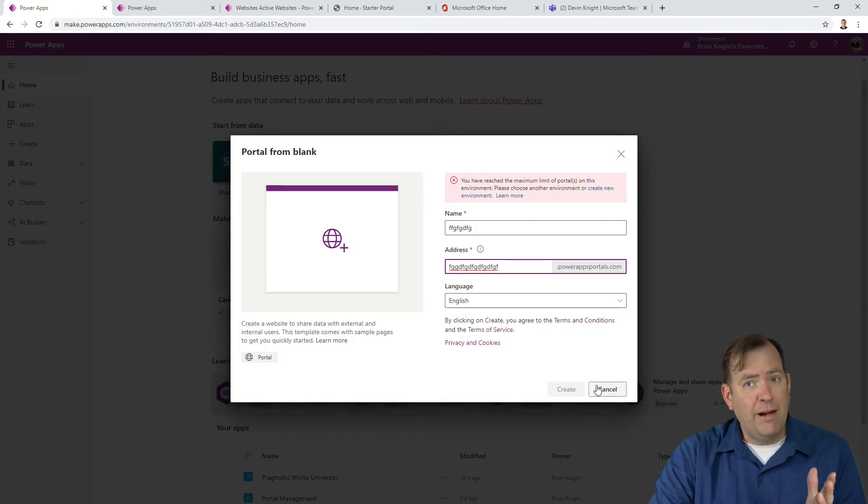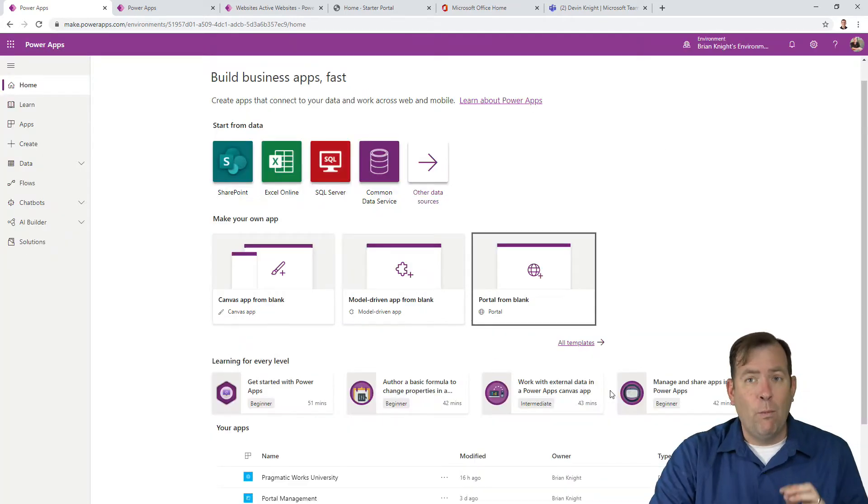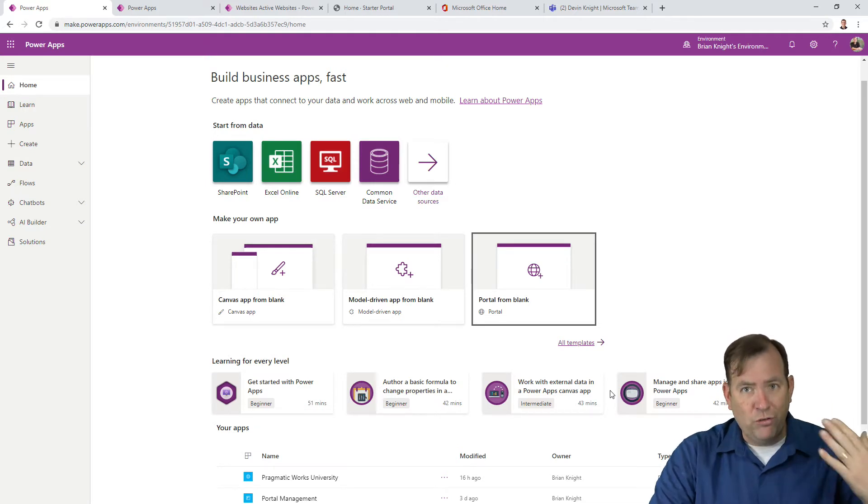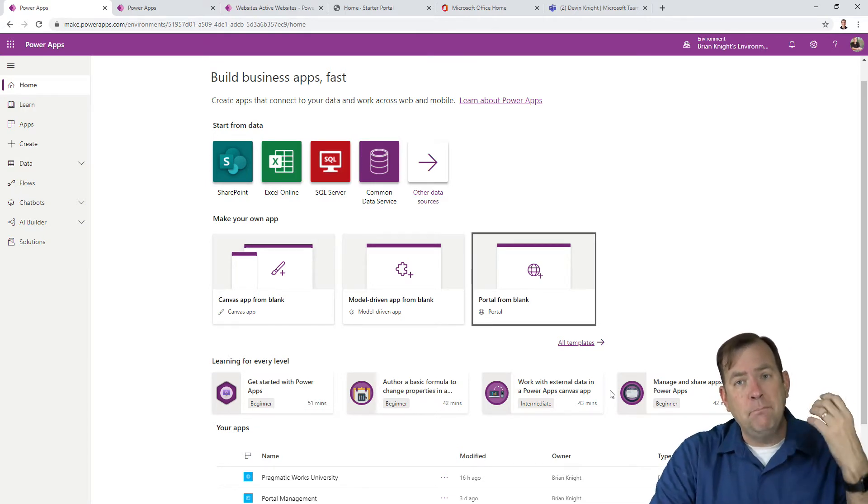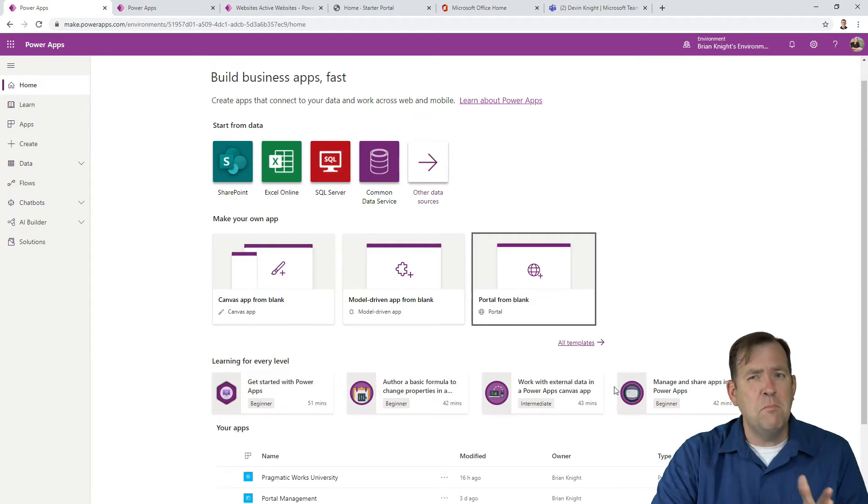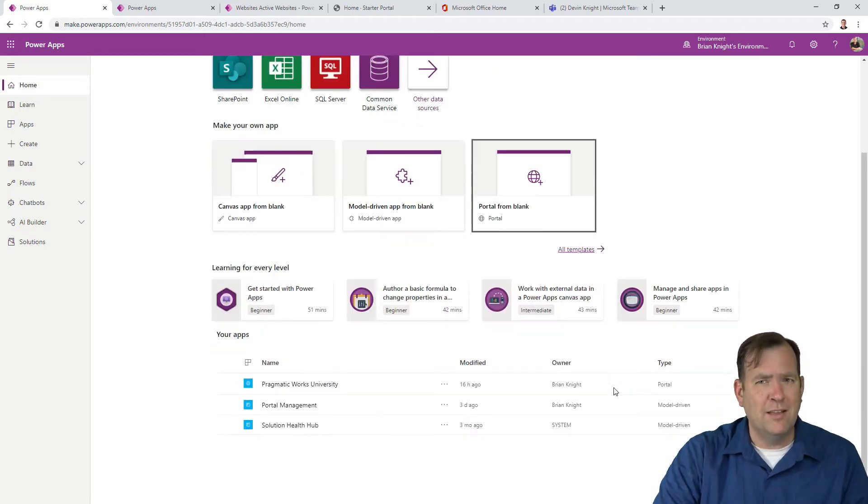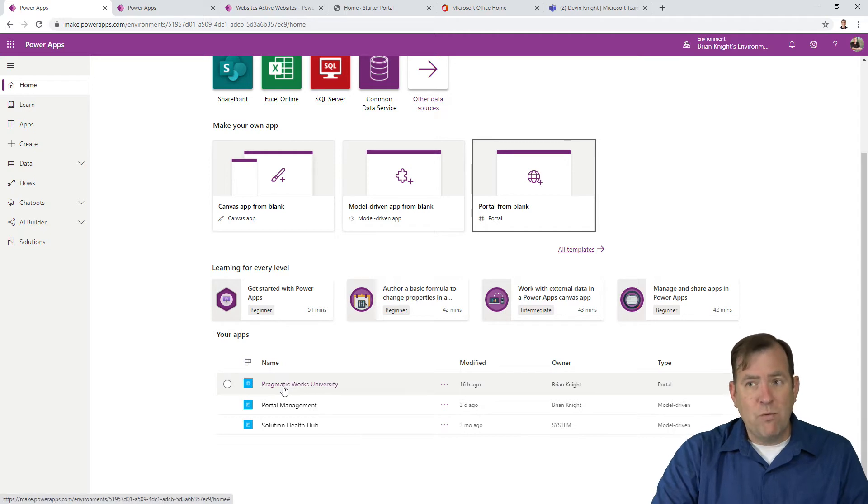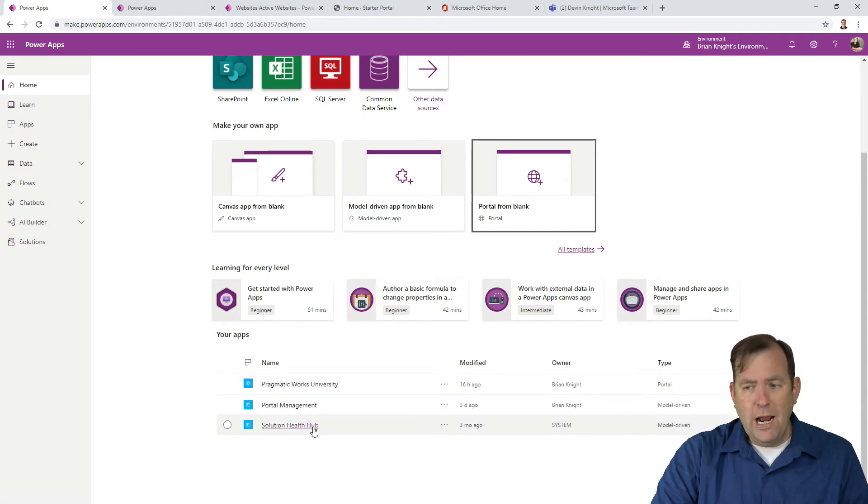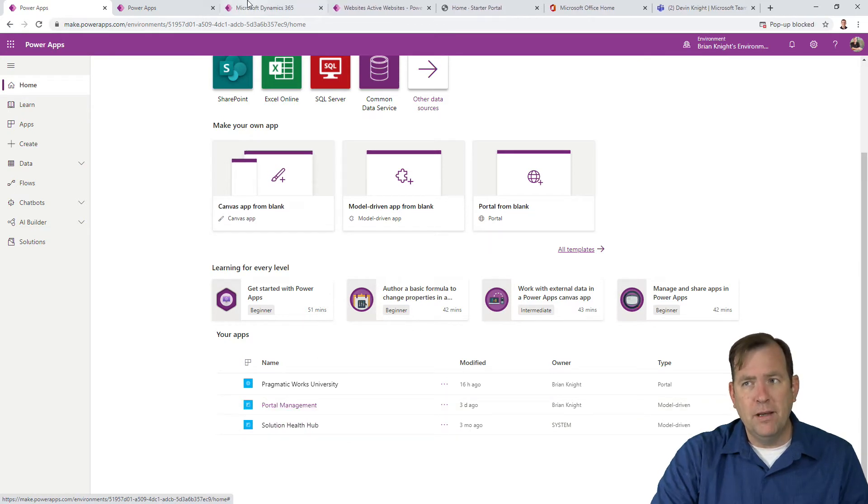I'm not going to do that right now since we already have done that. But once you hit create, you get an email saying the portal is creating, then another email when it's created. This takes about 30 to 60 minutes. The portal creates two apps. One is called portal management. I'm going to open that app.